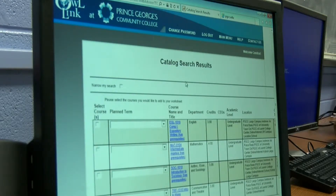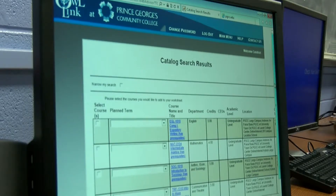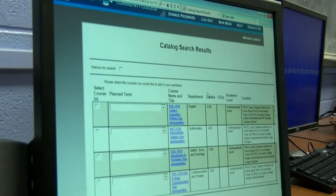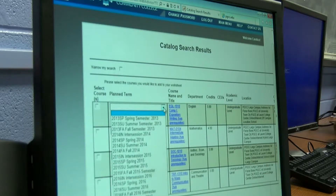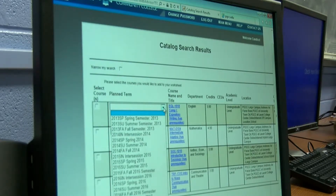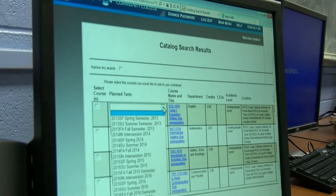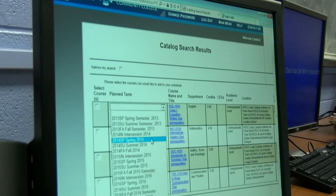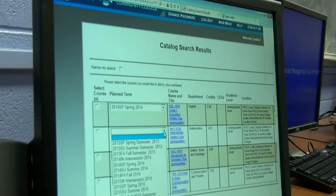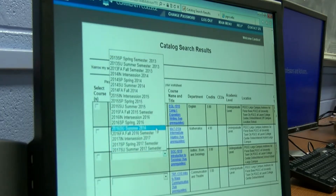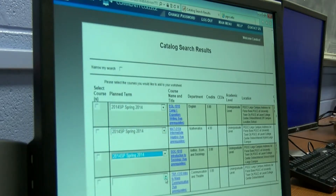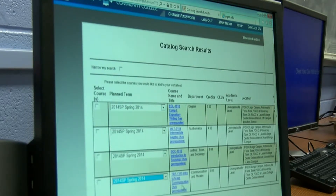And hit Submit. Once you get to this screen, you now need to choose when you plan on taking these courses. So I want to take these all for Spring 2014. I'm going to click on the down arrow — and if you notice on this screen, you can plan out all the way up to Summer 2017. So I'm going to select Spring 2014, and I'm going to do that for all four courses because this is what I want to take. And then hit Submit.